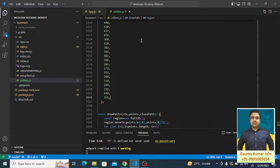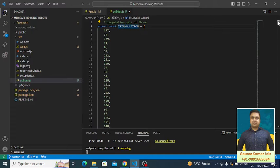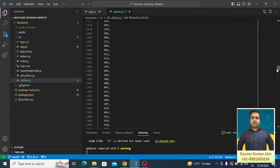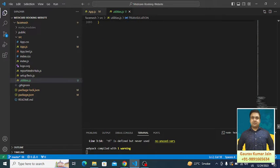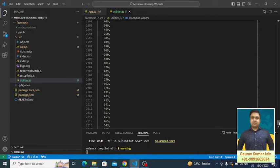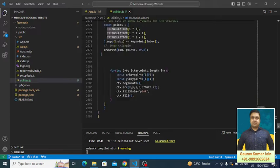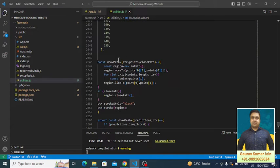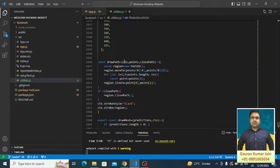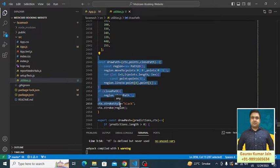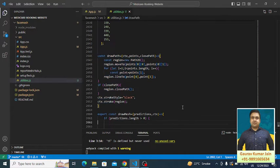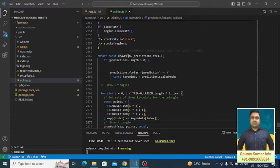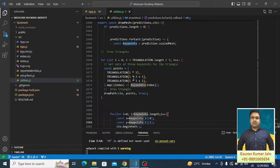This is the triangulation constant that we've defined here, in which we have different coordinates and different points. There are more than 2500 points which are present over here. Then this is the draw path which we are using for connecting the points with each other. Then we have this draw mesh which is helping in drawing the mesh kind of structure.